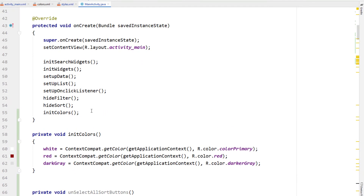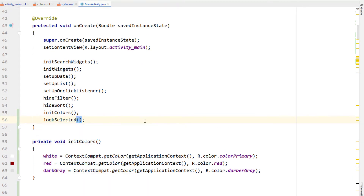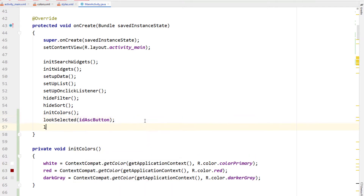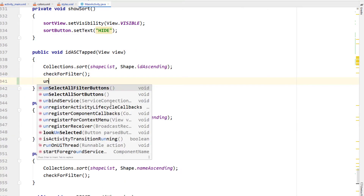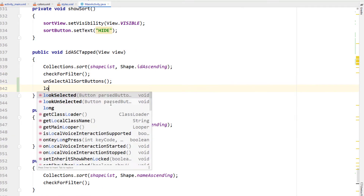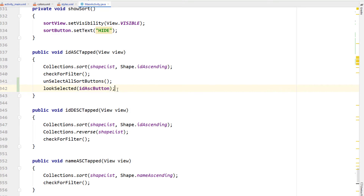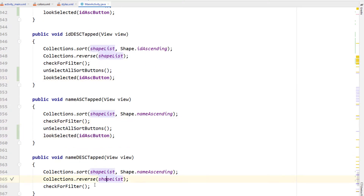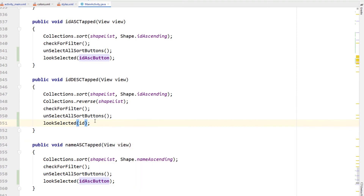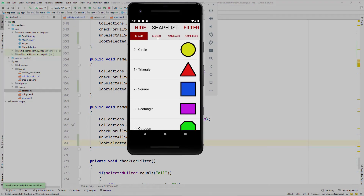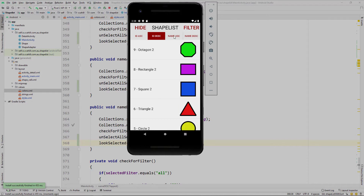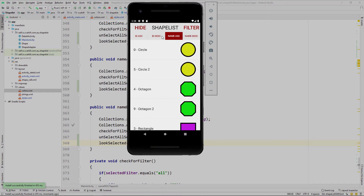Heading back up to onCreate I'm calling lookSelected on the ID ascending and all button because they're the initial buttons that are selected. We're doing the sort buttons first because they're a little bit easier. In the idAscendingTapped method I'm calling unselectAllSortButtons and then lookSelected on the appropriate button, and copy and pasting that down for the other three. If we run this you can see we're making it easier for the user to see which sort field they've selected.